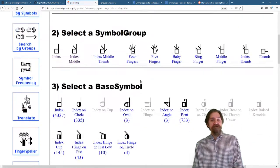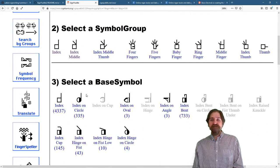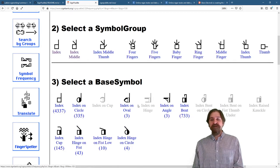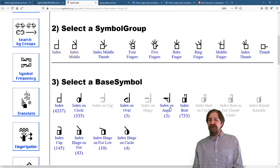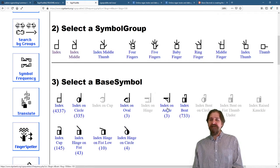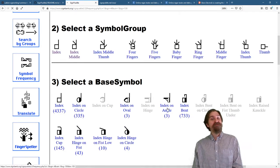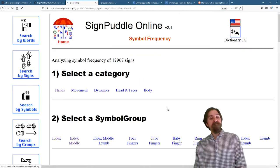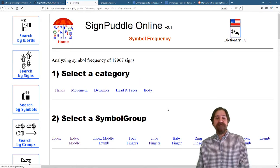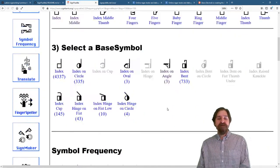And once the index loads, you can see for each of these base symbols how often they're used. The index on hinge appears three times in the ASL dictionary.